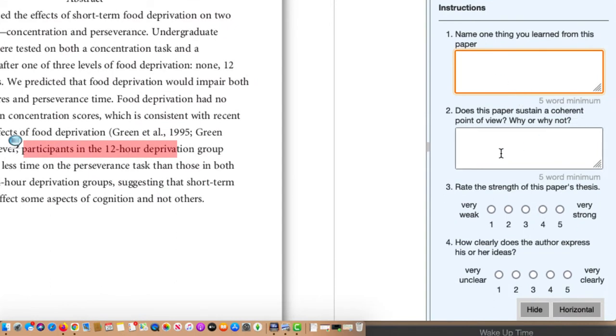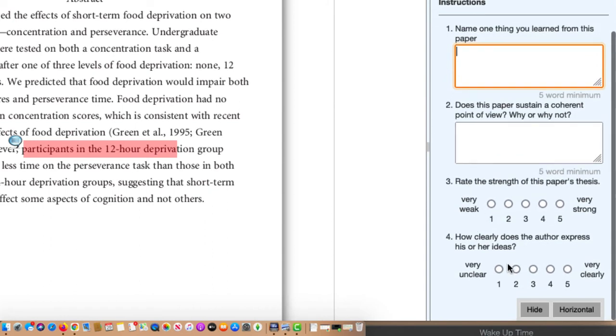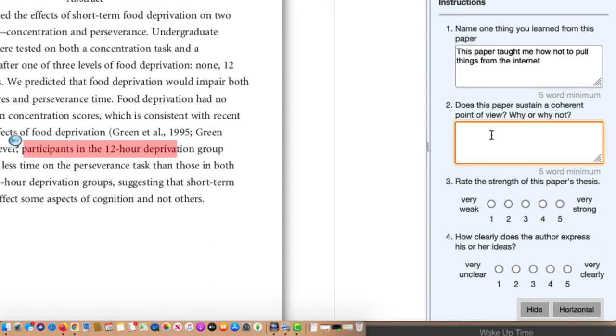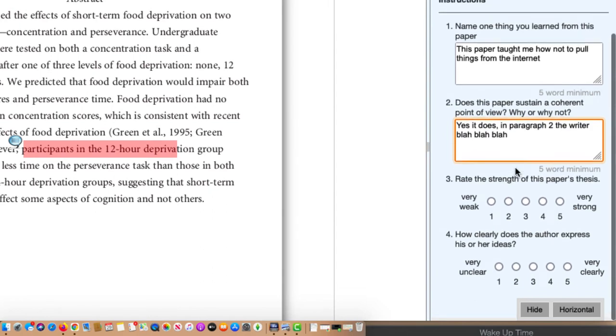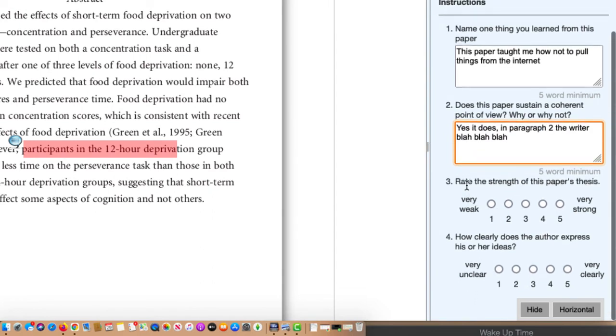Here's an example of two of the free type questions, and here are two of the ranking questions. So in this one, name one thing that you learned from this paper. Does this paper sustain a coherent point? Why or why not? All right, and then they just rate this. Rate the strength of this paper's thesis.